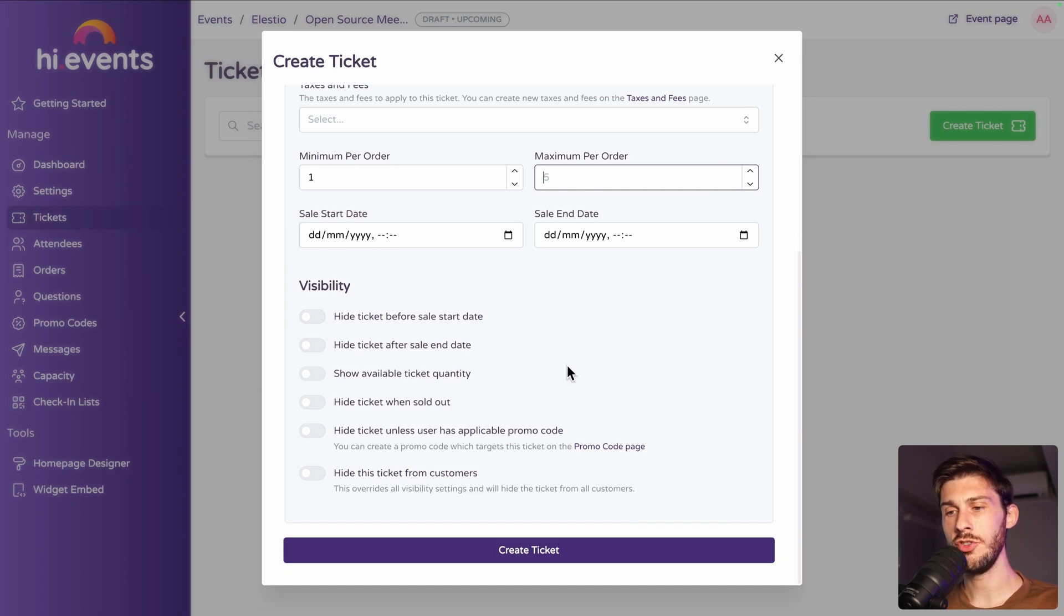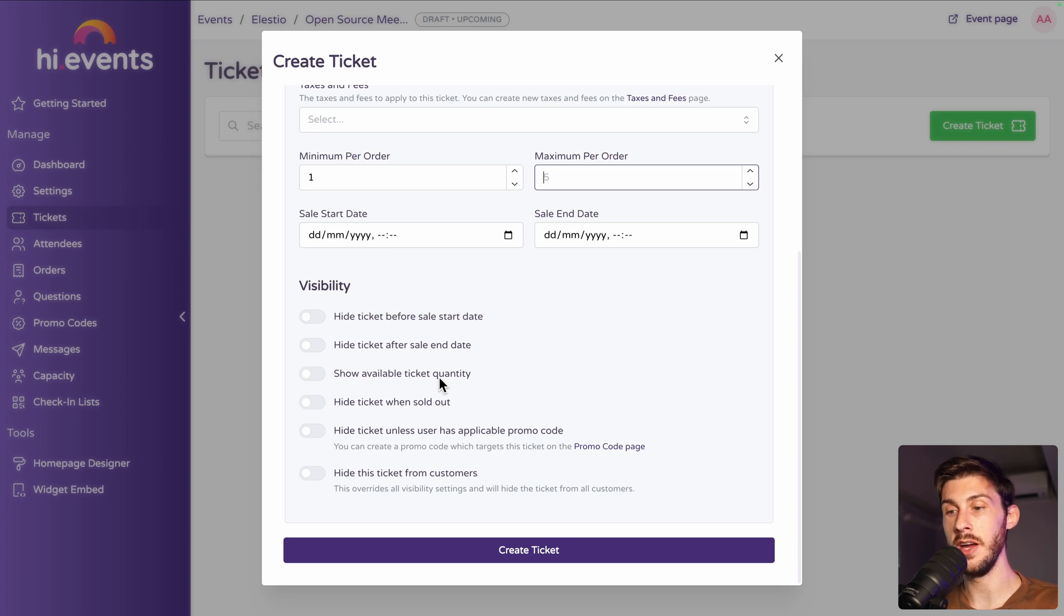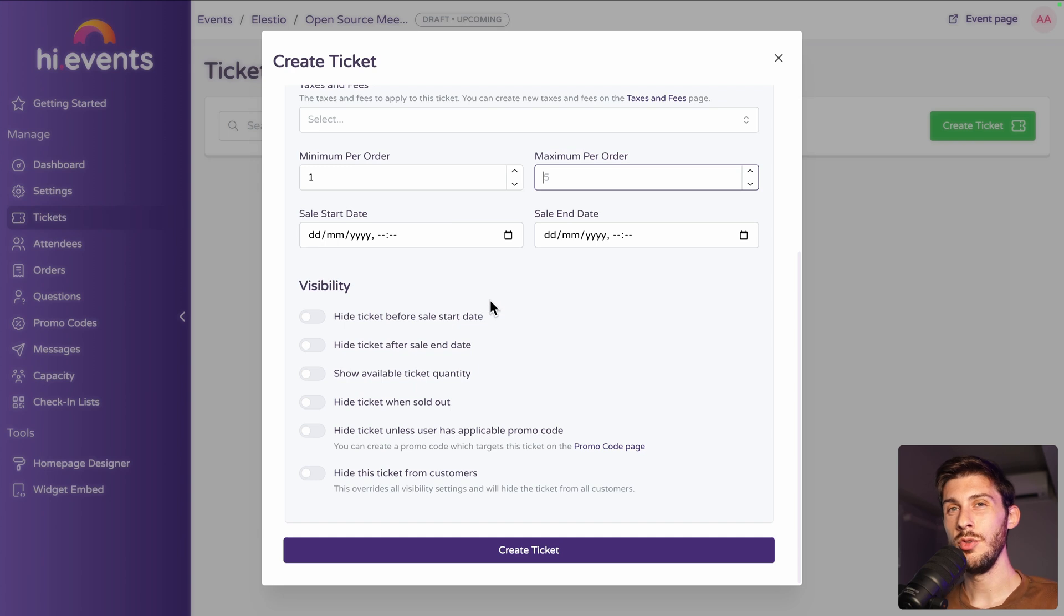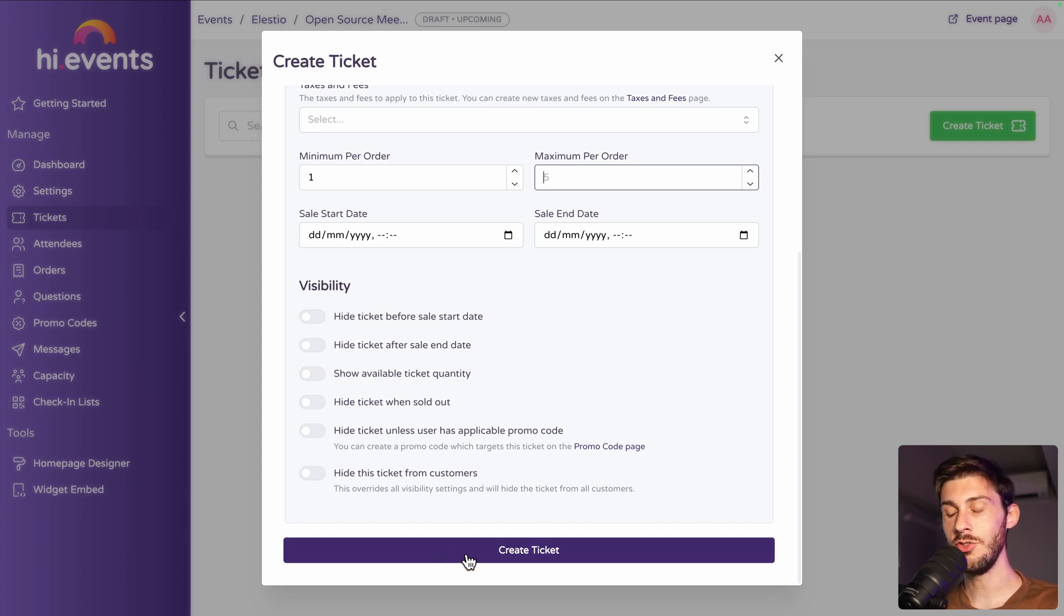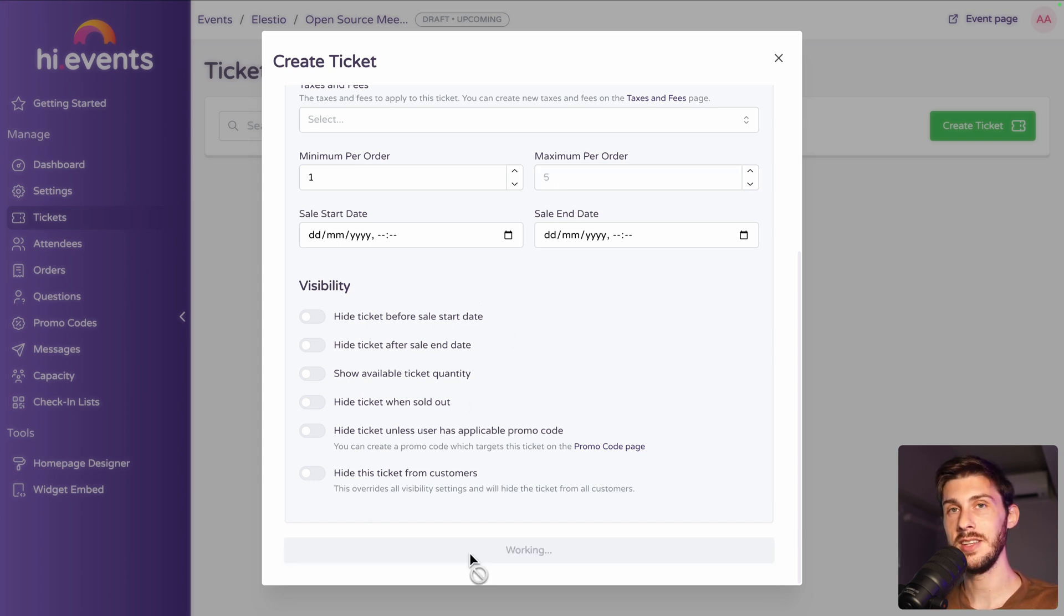And a few options to decide if the tickets are still visible if they are out of stock or if they are not available yet. Can you show them that they will not be able to purchase them right now or just wait until it's available? Those kind of settings. Let's create our ticket.